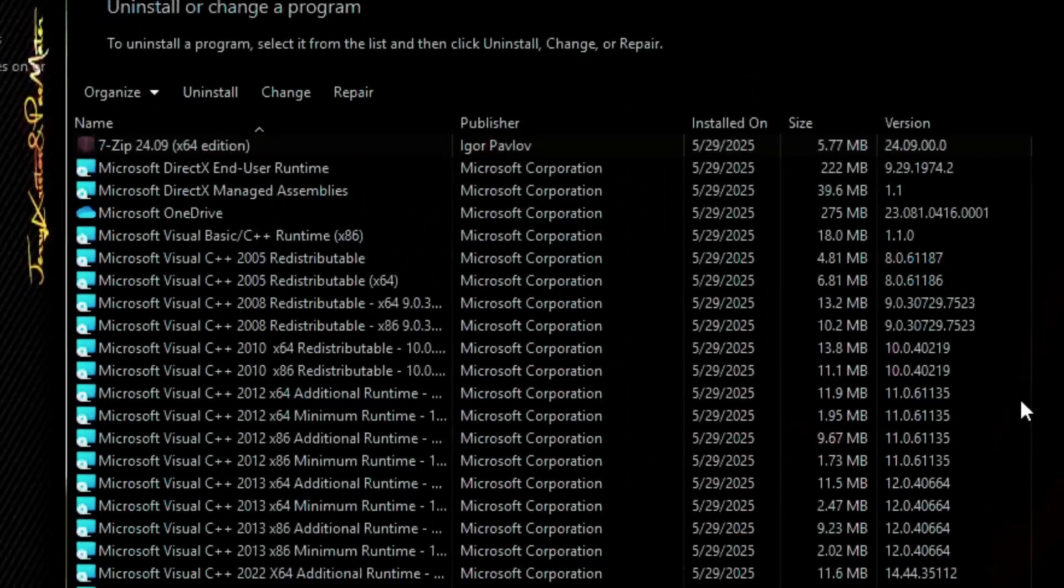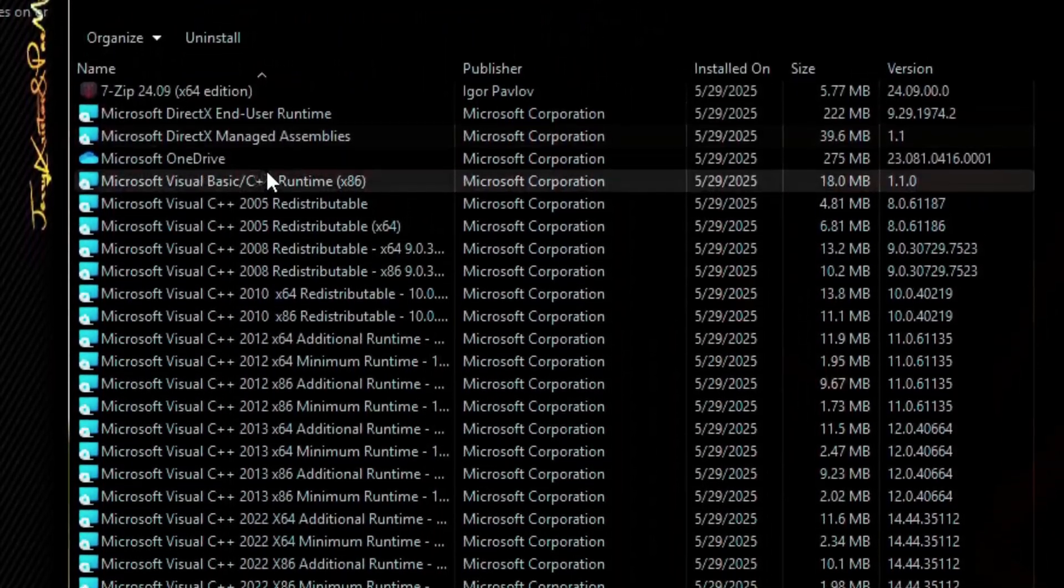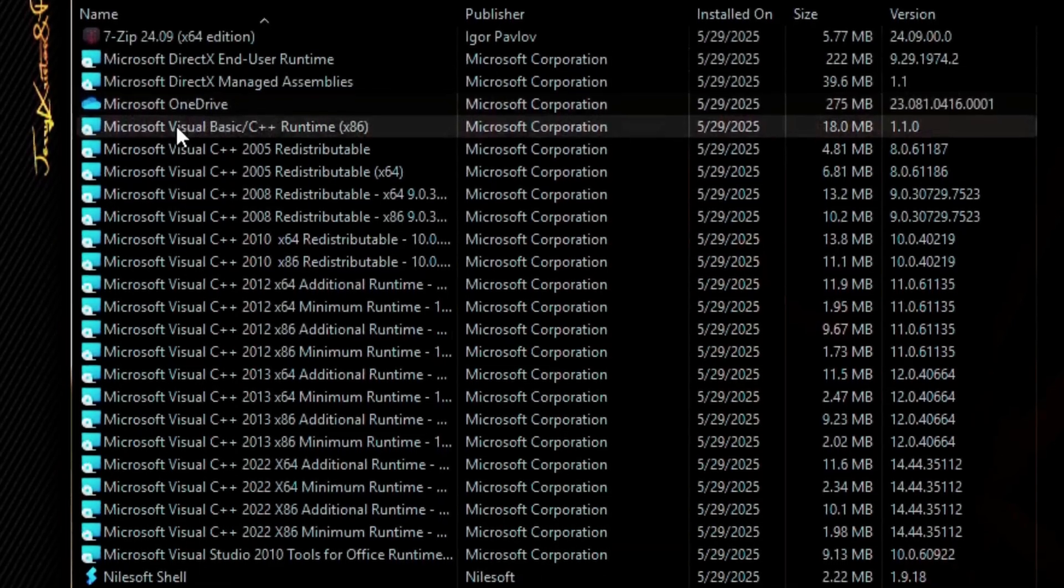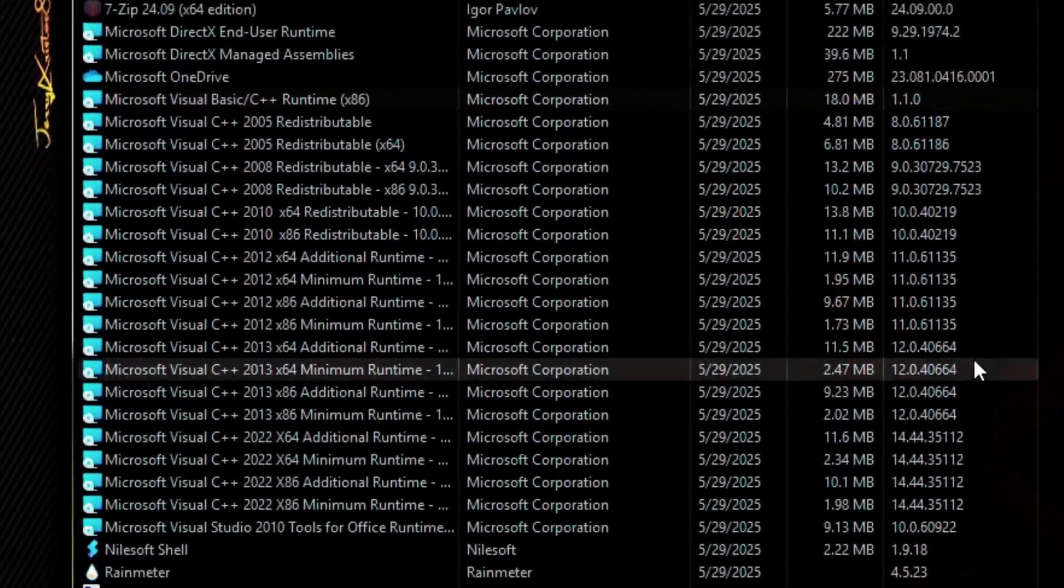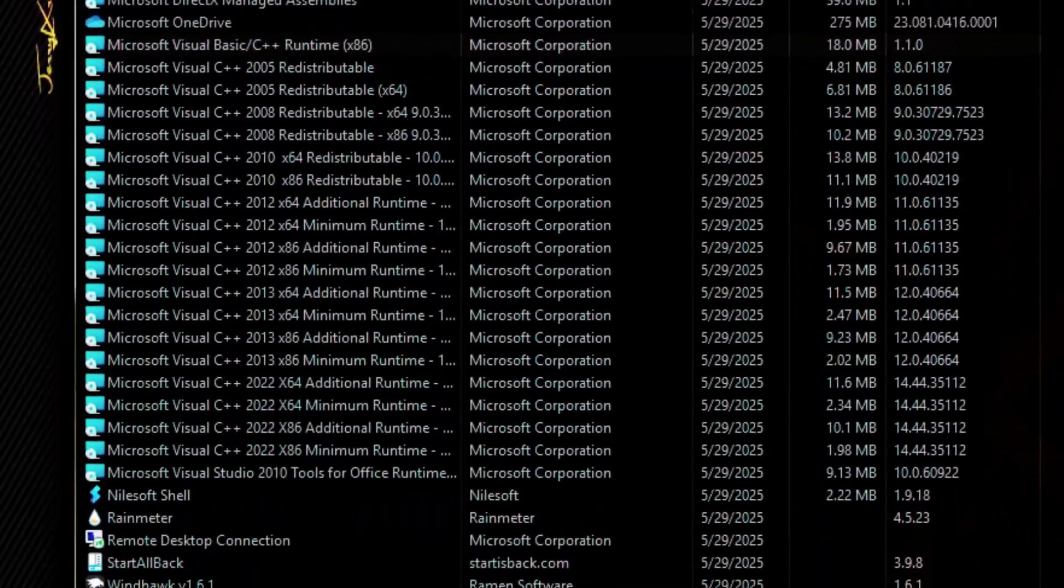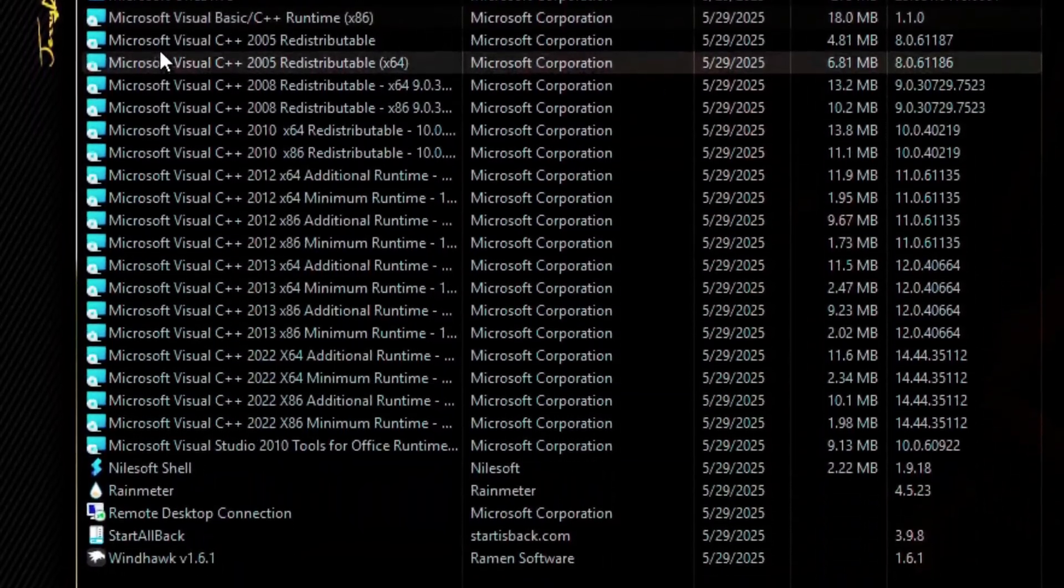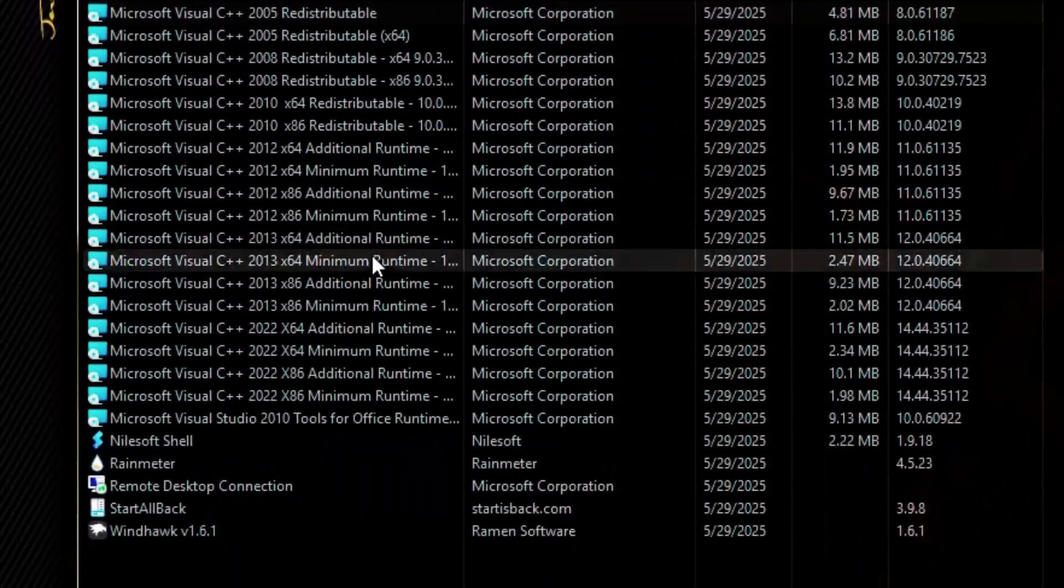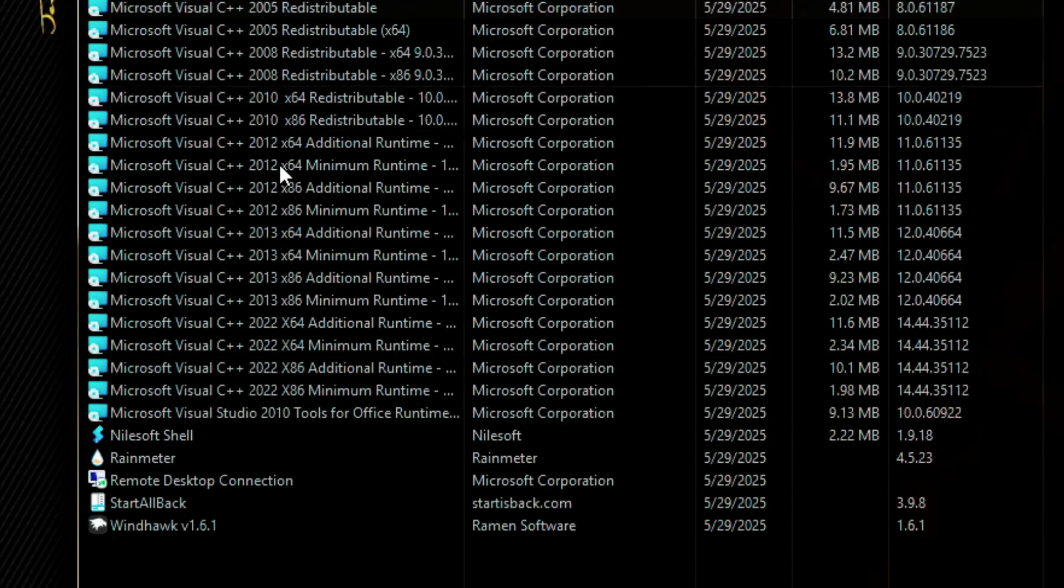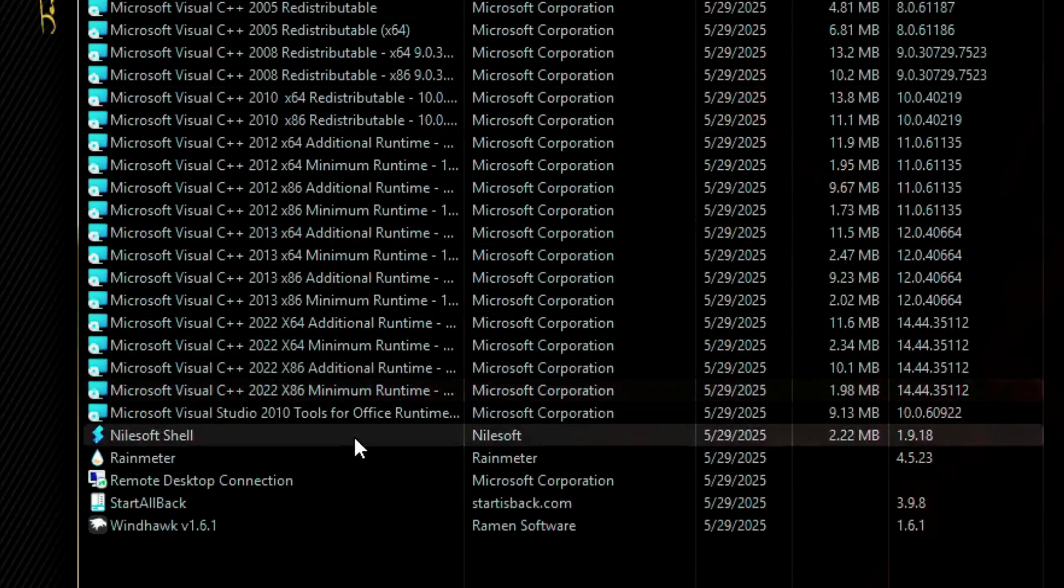From the control panel, we see apps like 7-Zip, Microsoft DirectX, OneDrive, Visual C++ runtimes 2005-2022, Visual Studio Tools for Office.